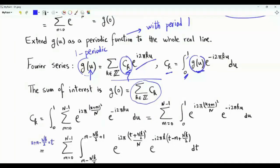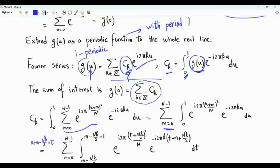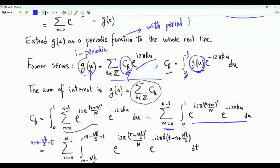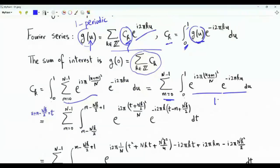To find c_k, we insert the expression for g of u, which is a finite sum. We can interchange integration and the finite sum because integration is linear. This gives the summation from m equals 0 to N minus 1 of the integral from 0 to 1 of e to the i 2 pi times u plus m squared over N times e to the minus i 2 pi k u du. Then we do a change of variables.